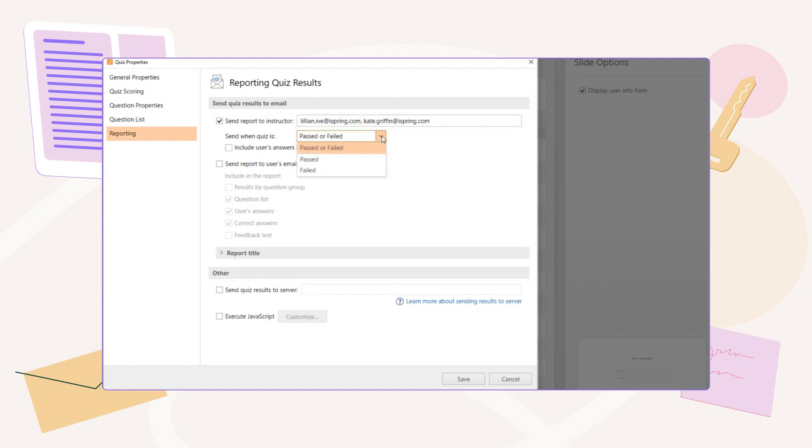By default, the report will be sent when the quiz is passed or failed. If you want to receive only the results of the successful attempts, select Passed in the menu.